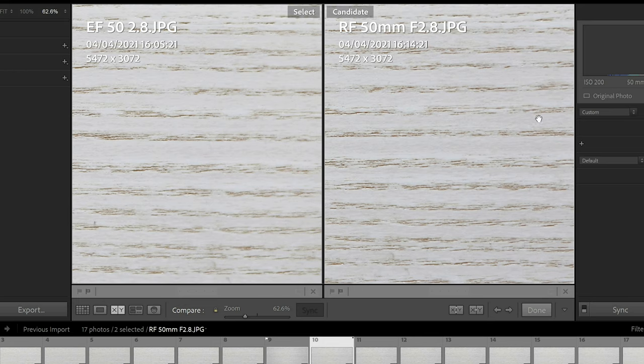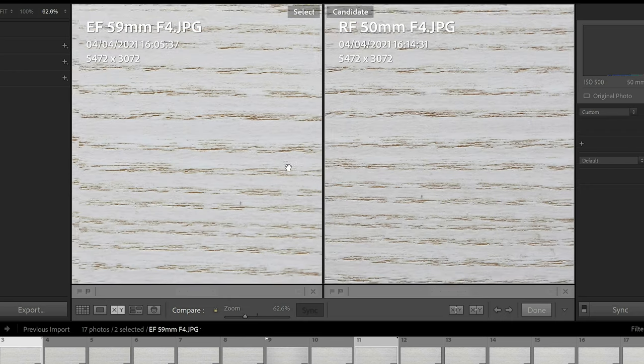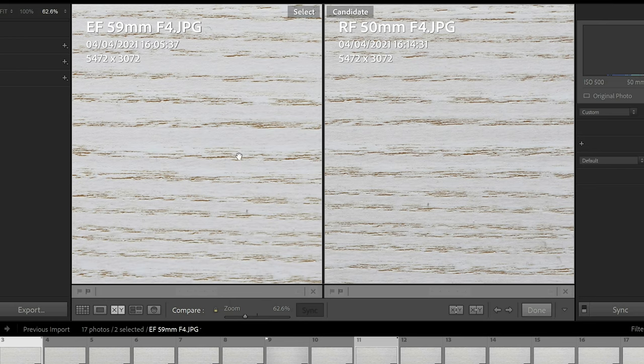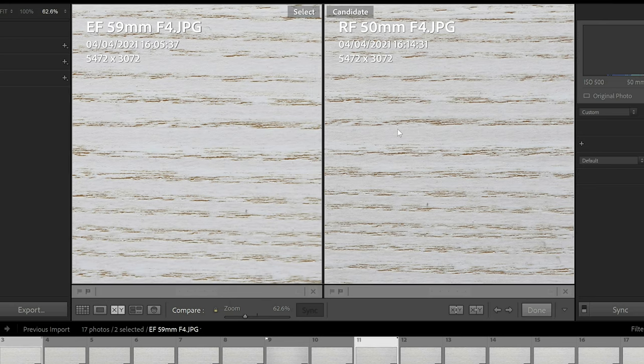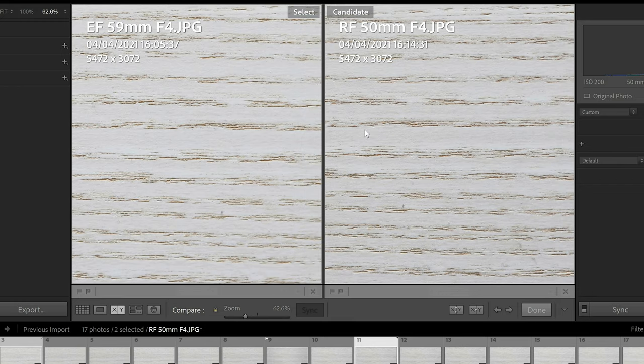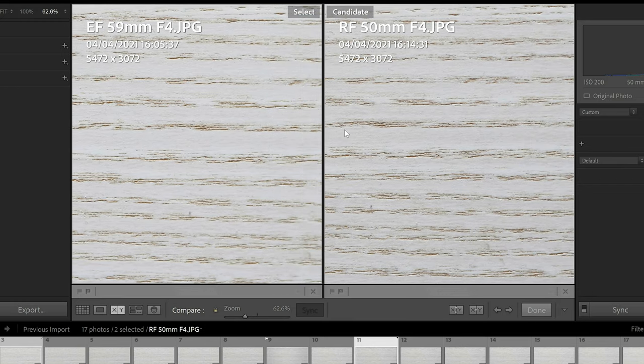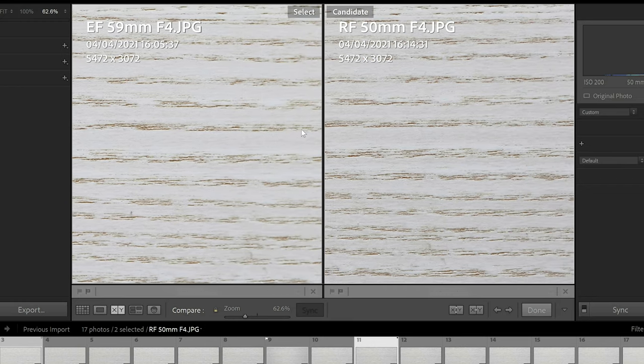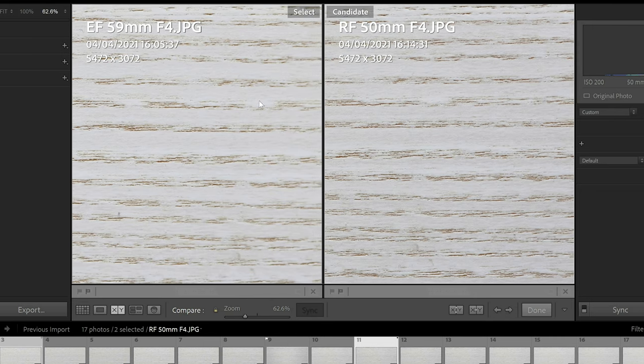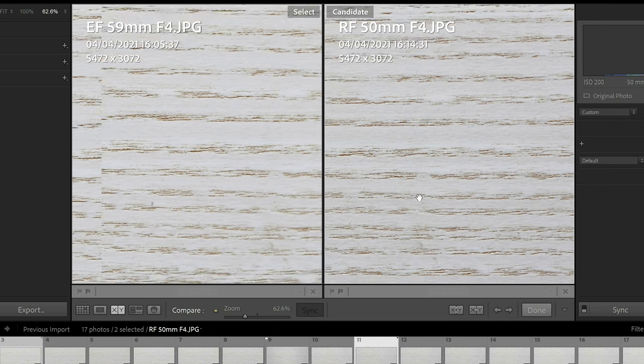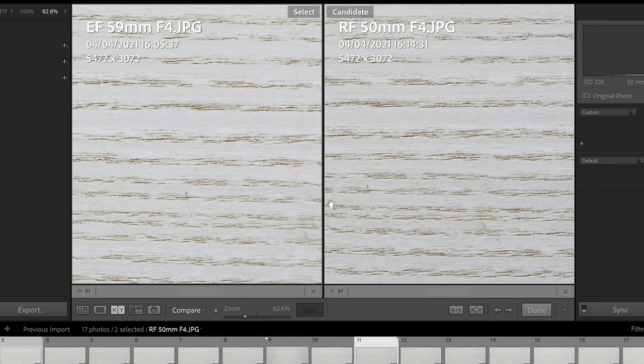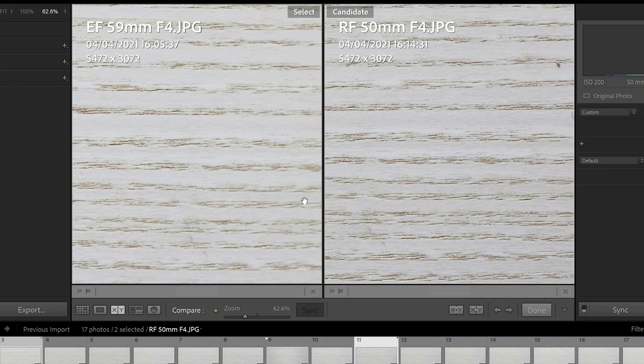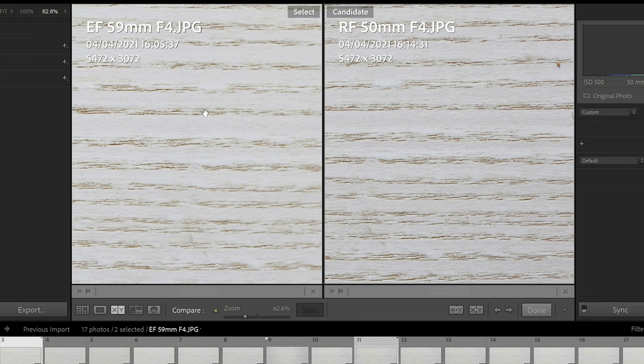Now let's check this out at f4 to have a look how it performs at one of its sharpest apertures. The EF is on the left here and the RF is on the right. Once again, center sharpness is almost identical but when we start dragging it across, third way through the image, you suddenly start noticing that the EF lens starts getting soft whereas the RF lens is still nice and sharp. You can actually see quite a big difference in the softness here against the sharpness of the RF lens.